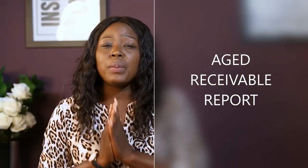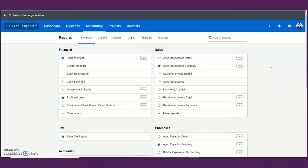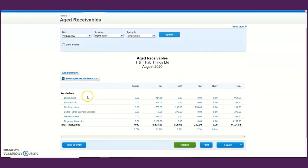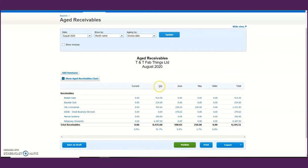Having understood your balance sheet, let me show you one more report useful if you sell on credit — the accounts receivable reports. The aged receivable report is one of the most important reports to review if you sell on credit. It shows you all your unpaid invoices with details of each customer that is owing you, along with amounts due or overdue. In this example for TNT Fab Things as at today's date in August, you can see a list of customers that haven't yet paid and which month those invoices fall in.